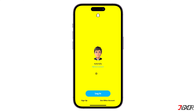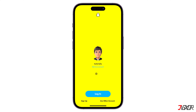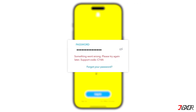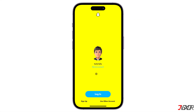Are you unable to log in to your Snapchat account? Does it keep returning an error every time you try to sign in? In this video, I will show you a few solutions to resolve this issue and regain access to your account. Let's go!